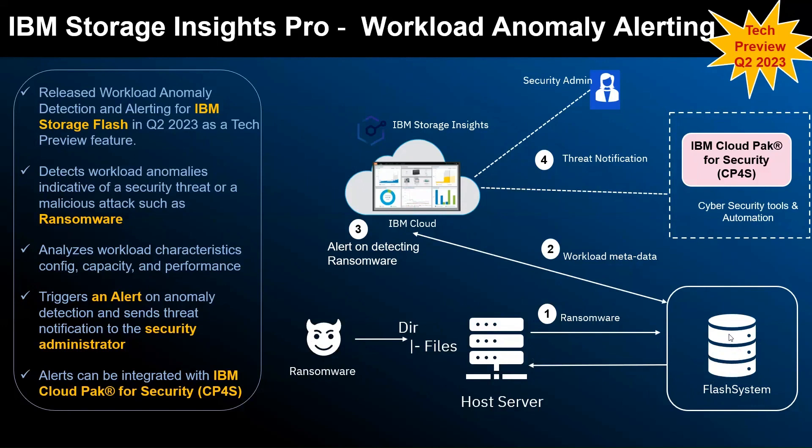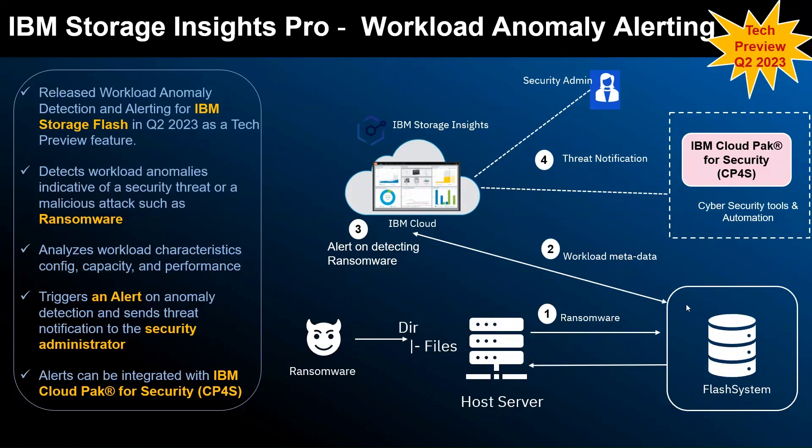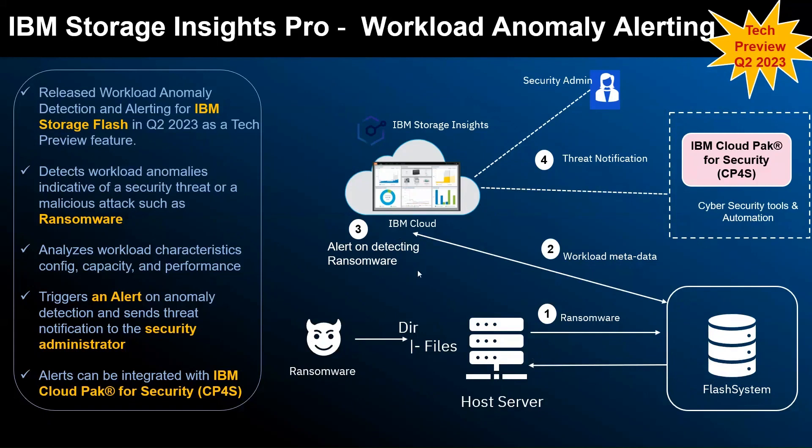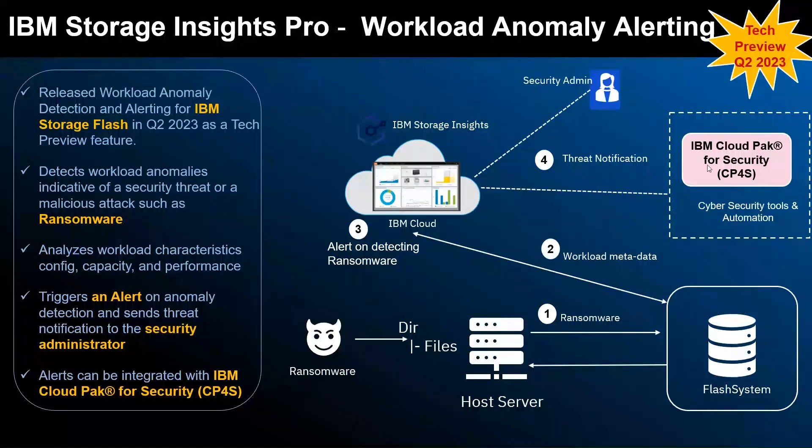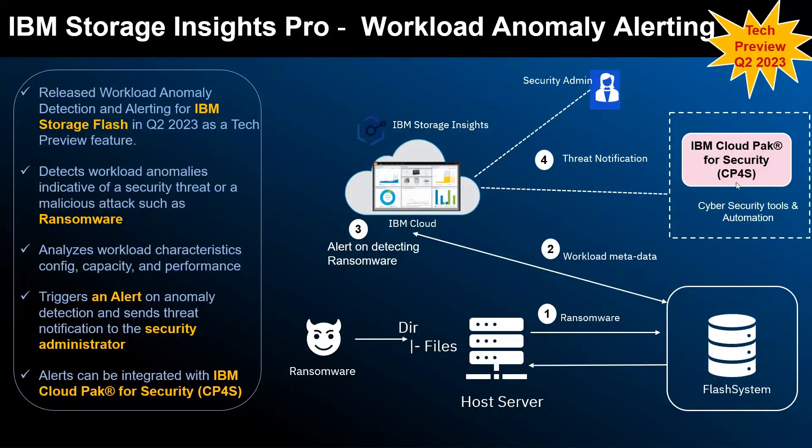The metrics—configuration metric, capacity, performance, as well as some of the security index metrics—will start streaming to Storage Insights as metadata. Storage Insights assesses the normal workload versus ransomware workload and detects that there is a workload anomaly happening and then raises an alert. It could send an email to security admin and it can also send a threat notification to IBM Cloud Pack for Security.